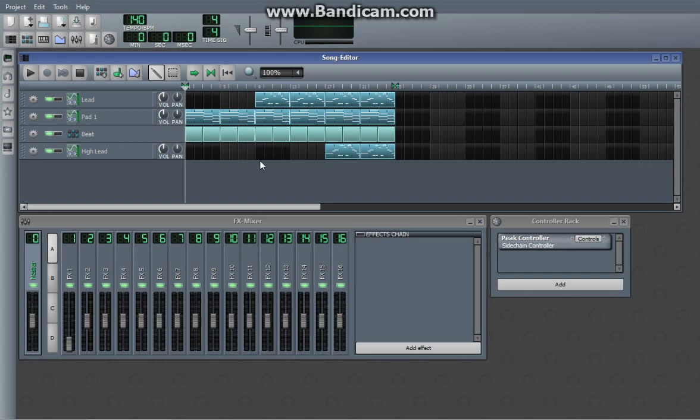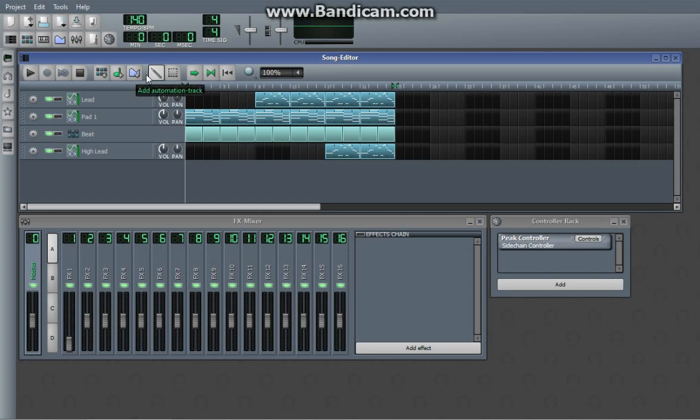In LMMS, automation is where it takes a control such as one of these knobs and it controls it in the program as the song plays.